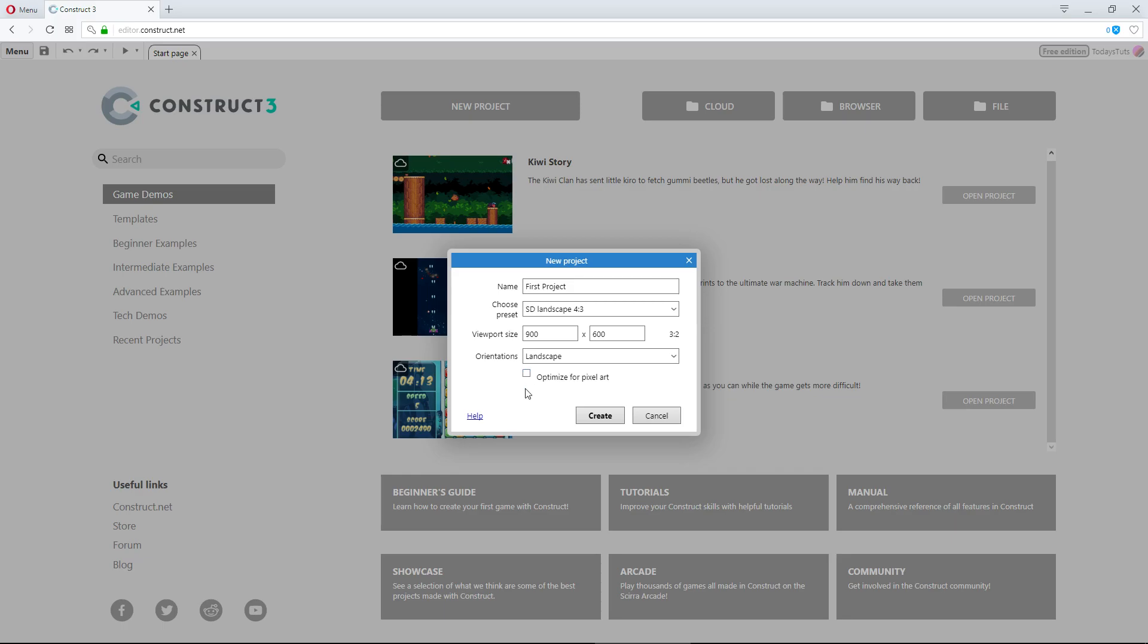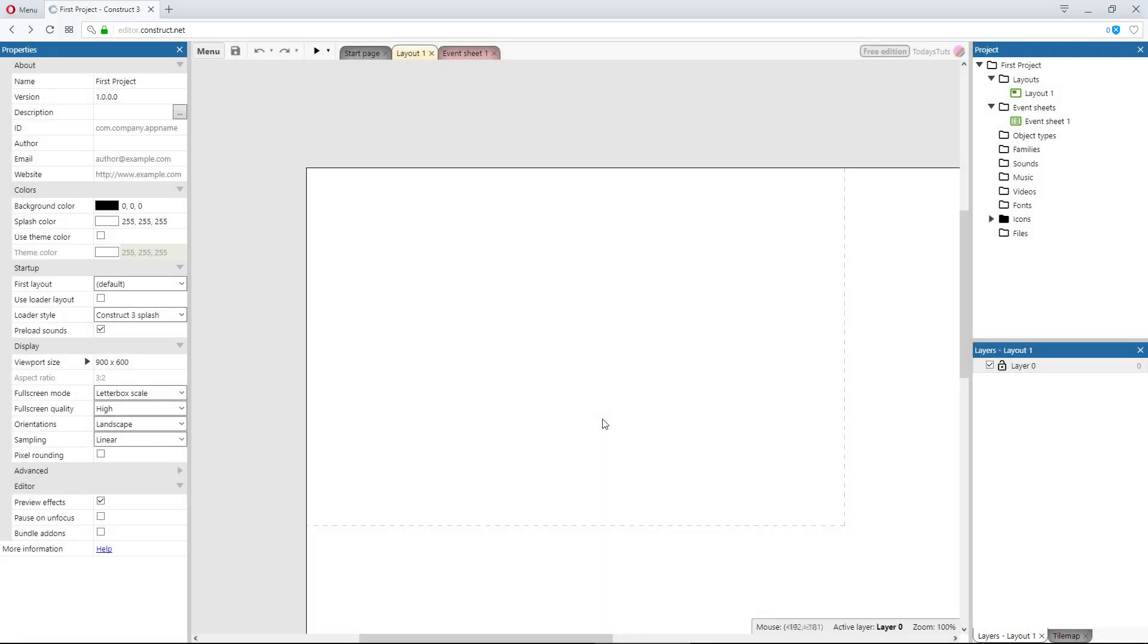That covers everything, so at this point I'll hit create, and Construct will set our first project up for us and send us to the layout editor. From this point, we can start to take a look at the basics of working in Construct and how to get started, which we'll do in the next video.